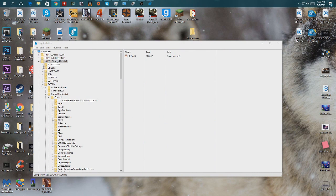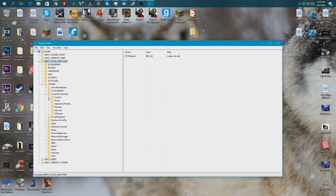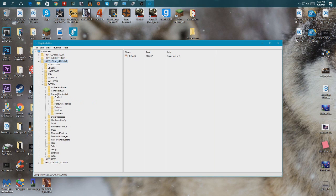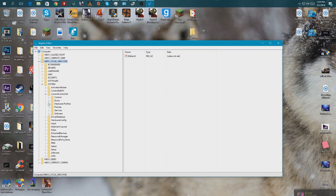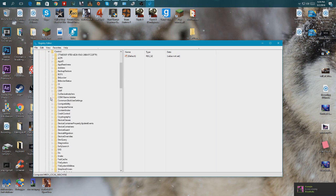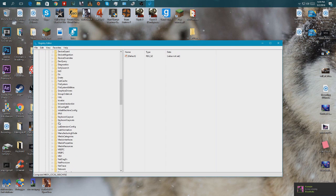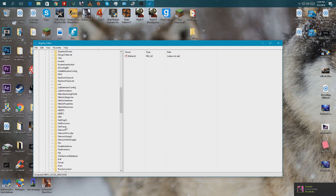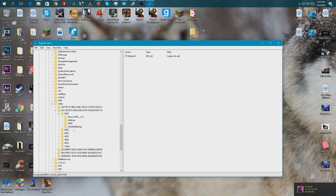So we got Local Machine, and then we go to System, and then we go to Current Control Set, and then we go to Control, and then we go to Video.